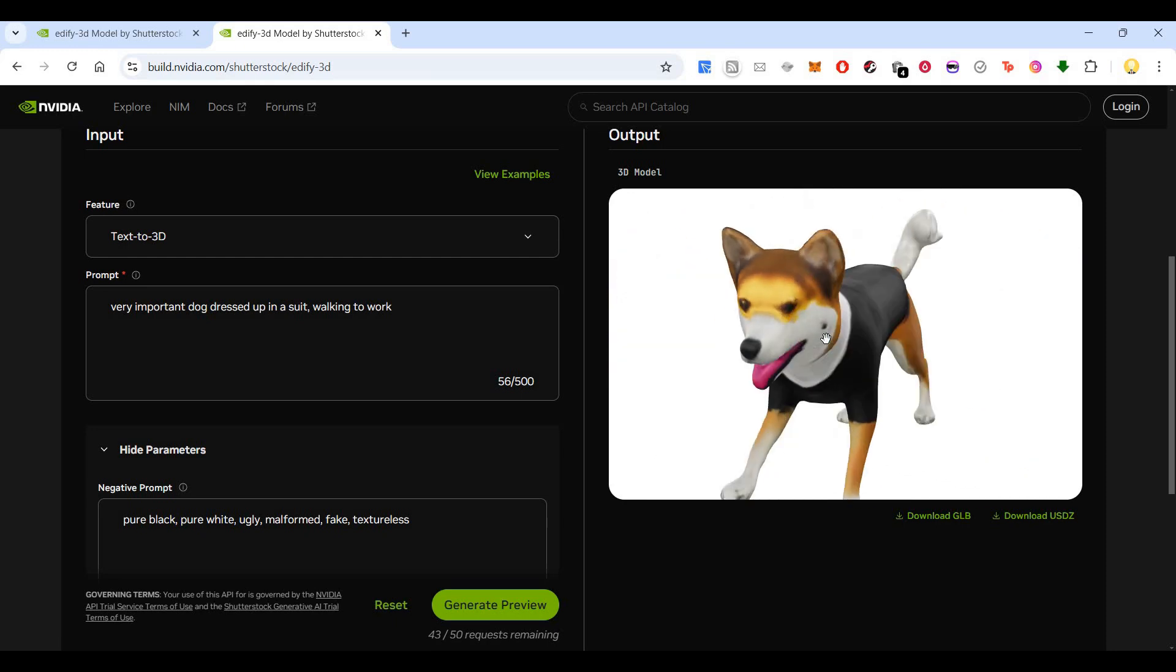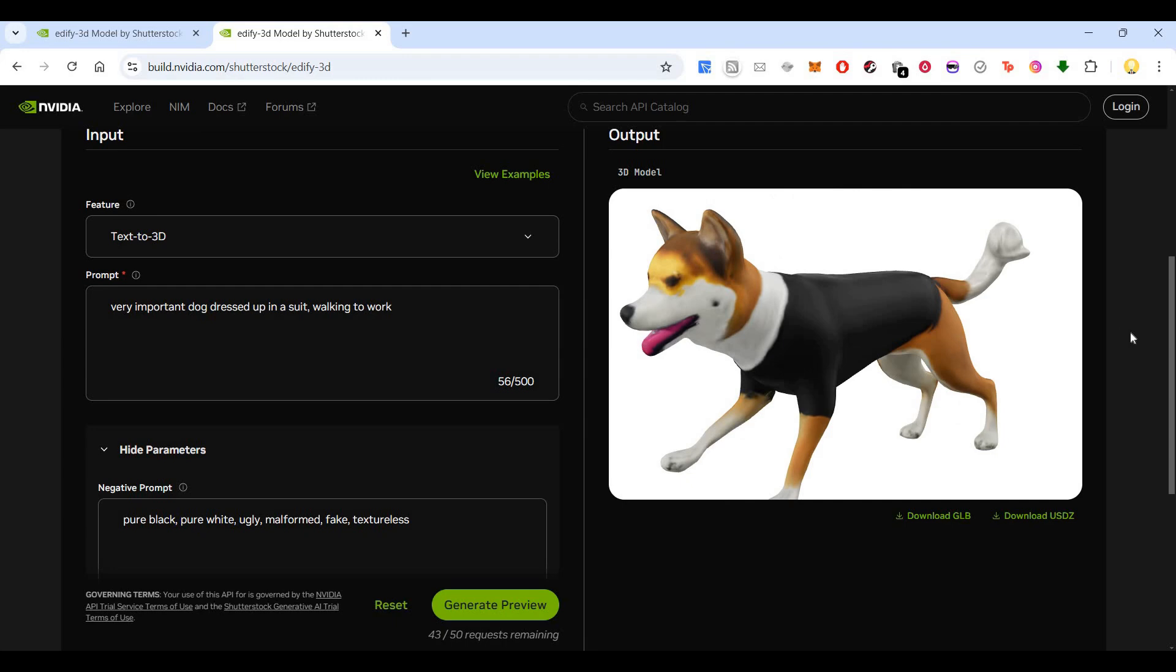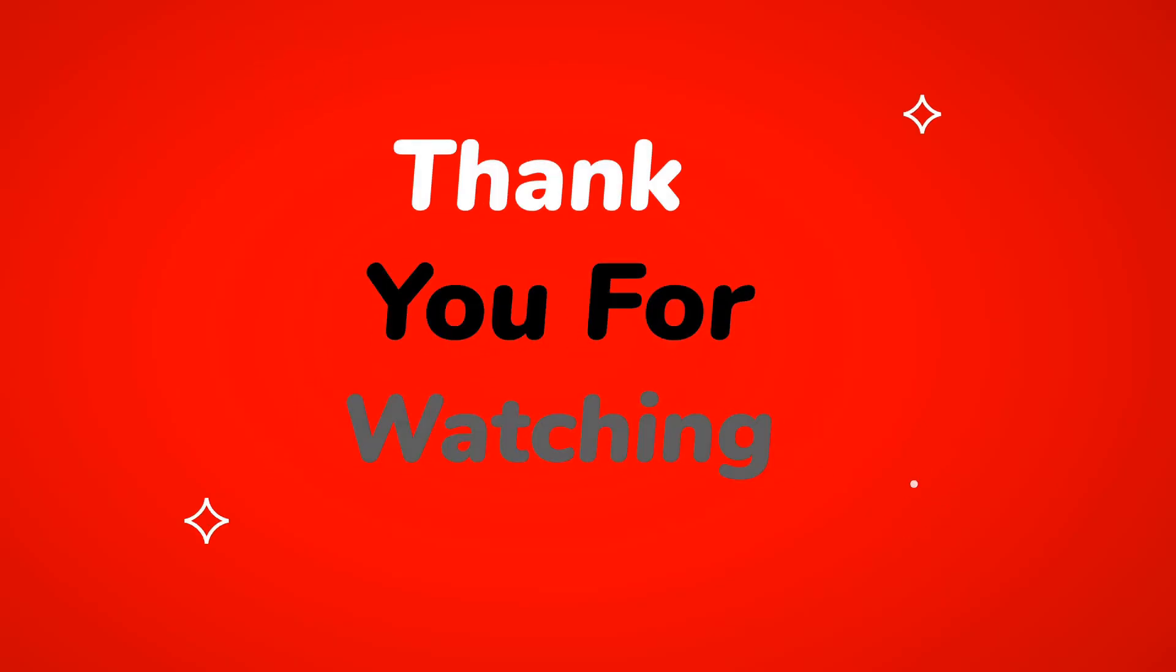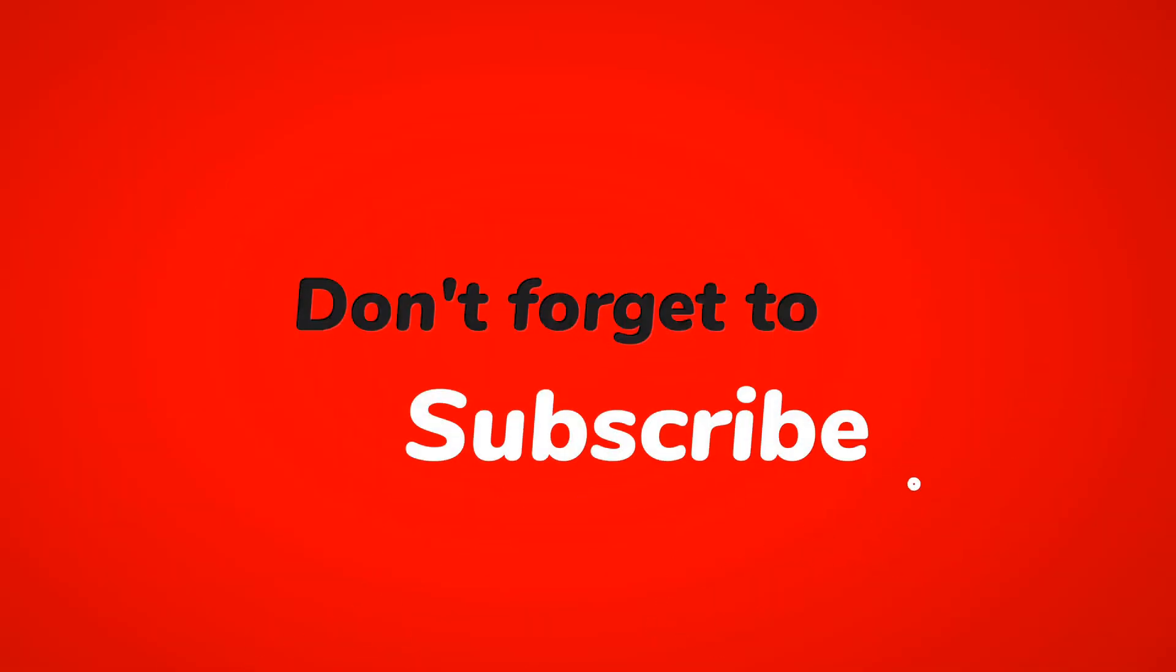So I hope this information is useful. Thank you very much. Subscribe now and press the bell icon. Never miss an update. Thank you.